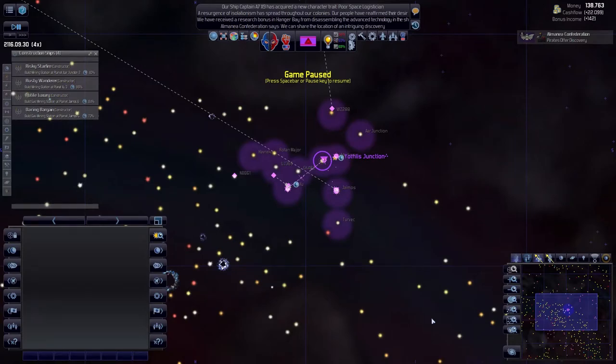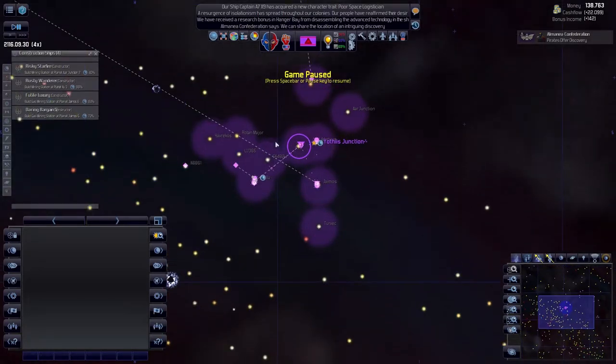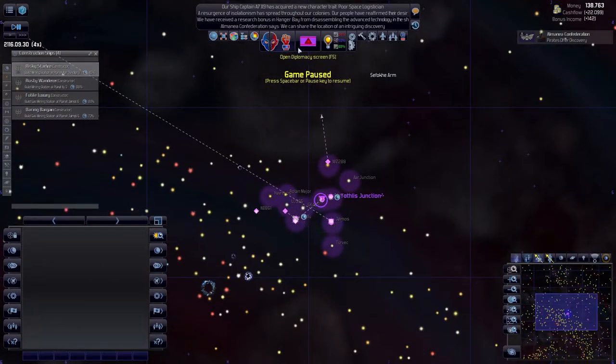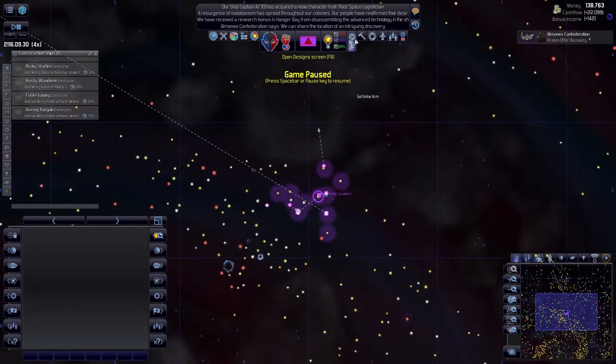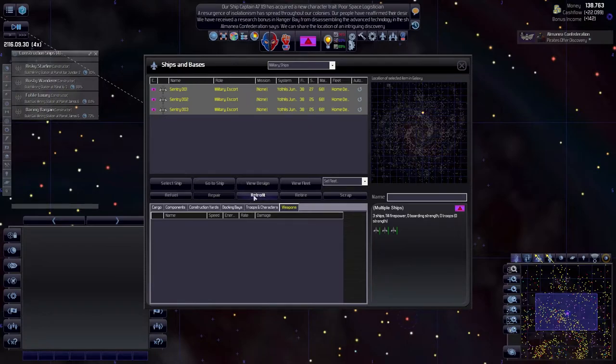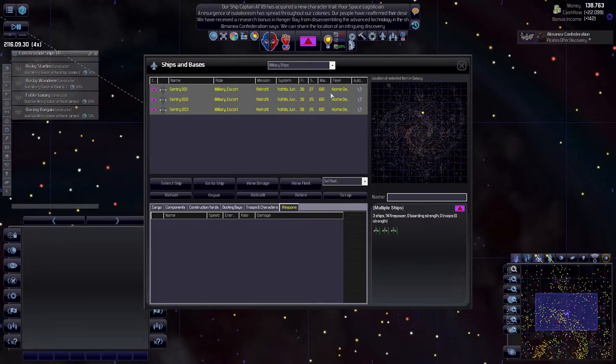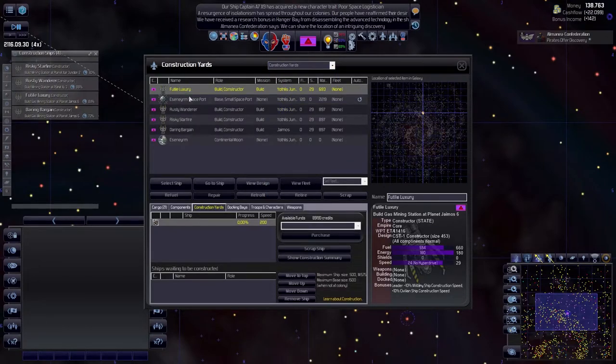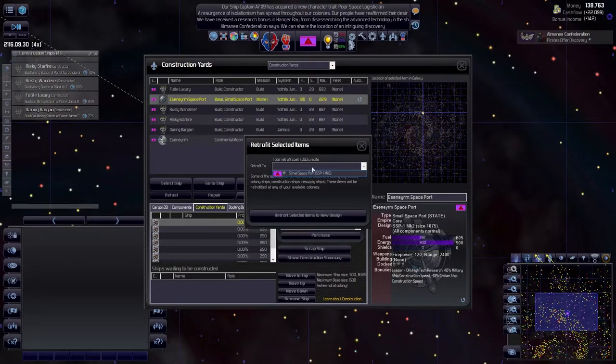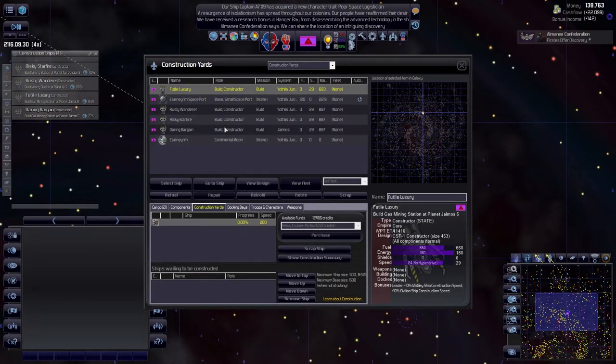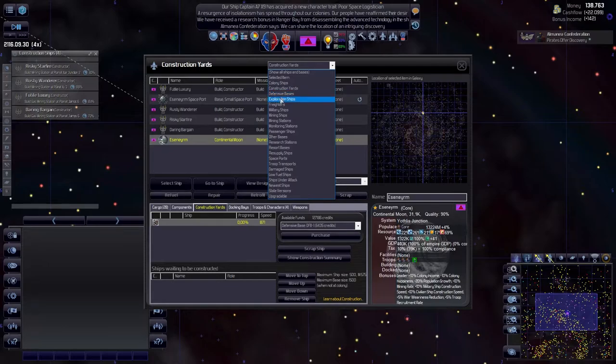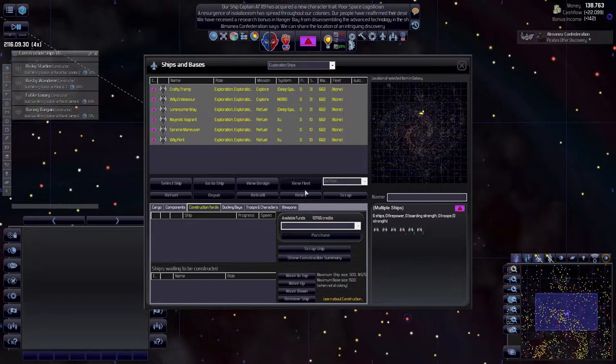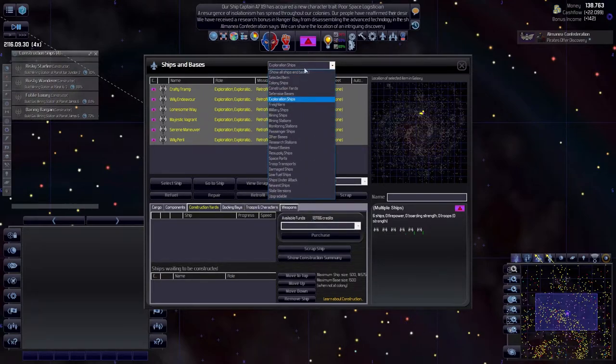Welcome to Distant Worlds Universe, we're playing as the Core. Last time we upgraded all of the designs, so now we're going to give orders to retrofit. Let's retrofit the exploration ships to the new design, costing us eleven and a half thousand. Unfortunately, we cannot retrofit from here to a medium. We don't have defensive bases yet.